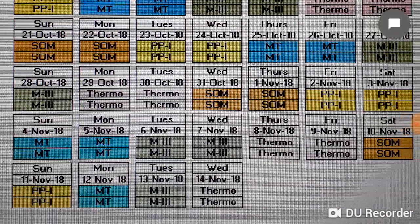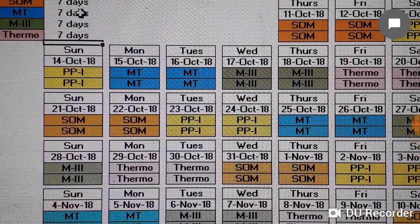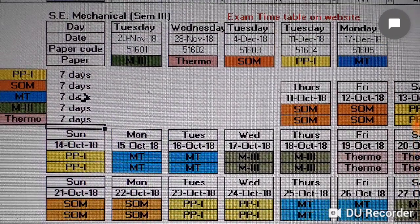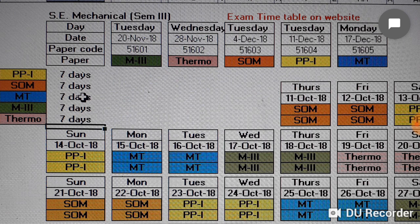After 14th November, from 15th you can start studying for subjects as per the exam timetable. Maths is coming first so you can start studying from 15th, so that you are prepared by 20th for that subject, as for every subject you have sufficient days for studies.